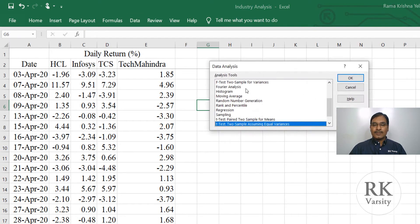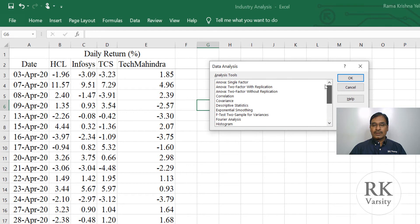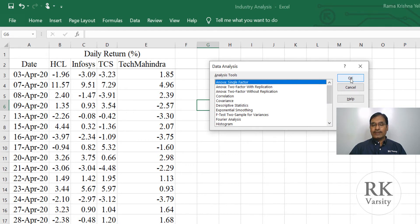From data analysis tools, choose ANOVA single factor, then click OK.